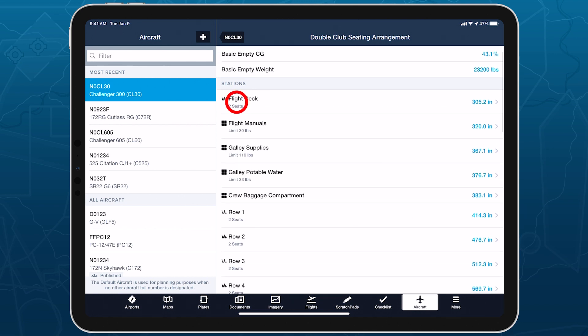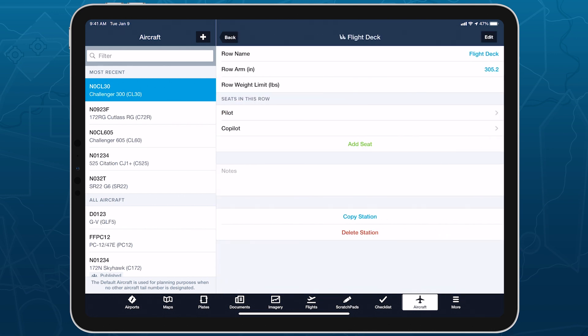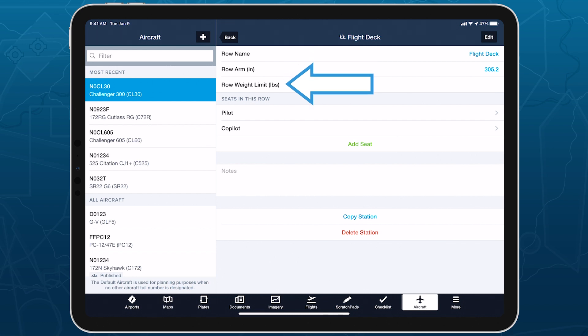All station types allow you to enter a name, arm length, weight limit, and notes, plus additional details depending on the type.